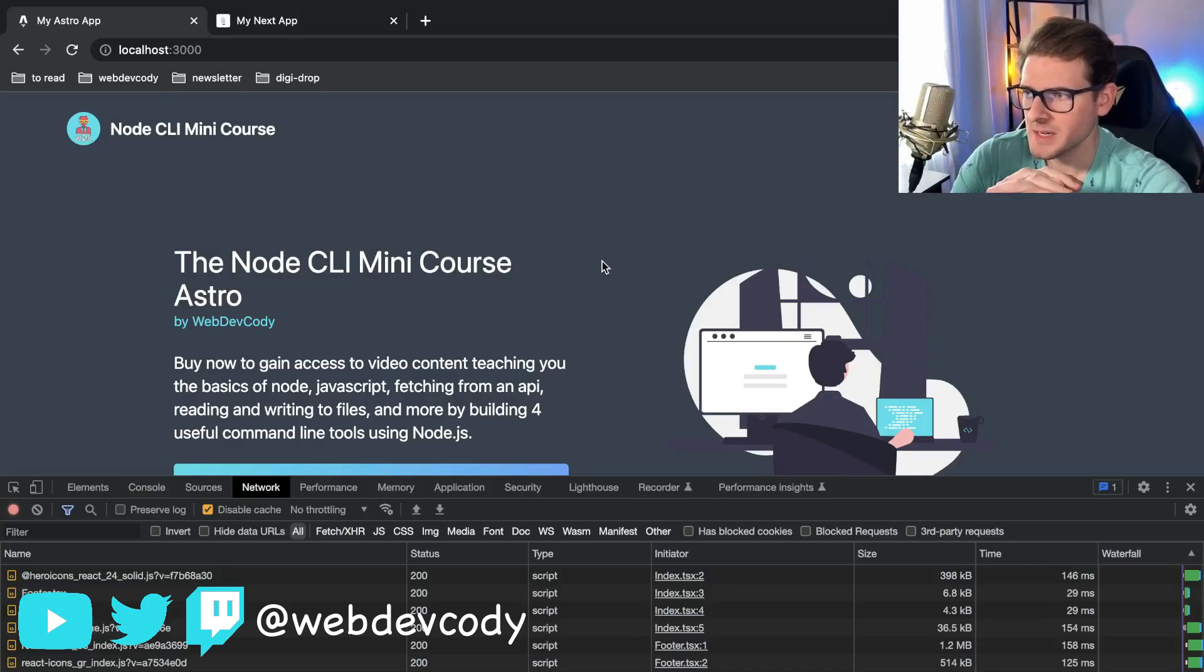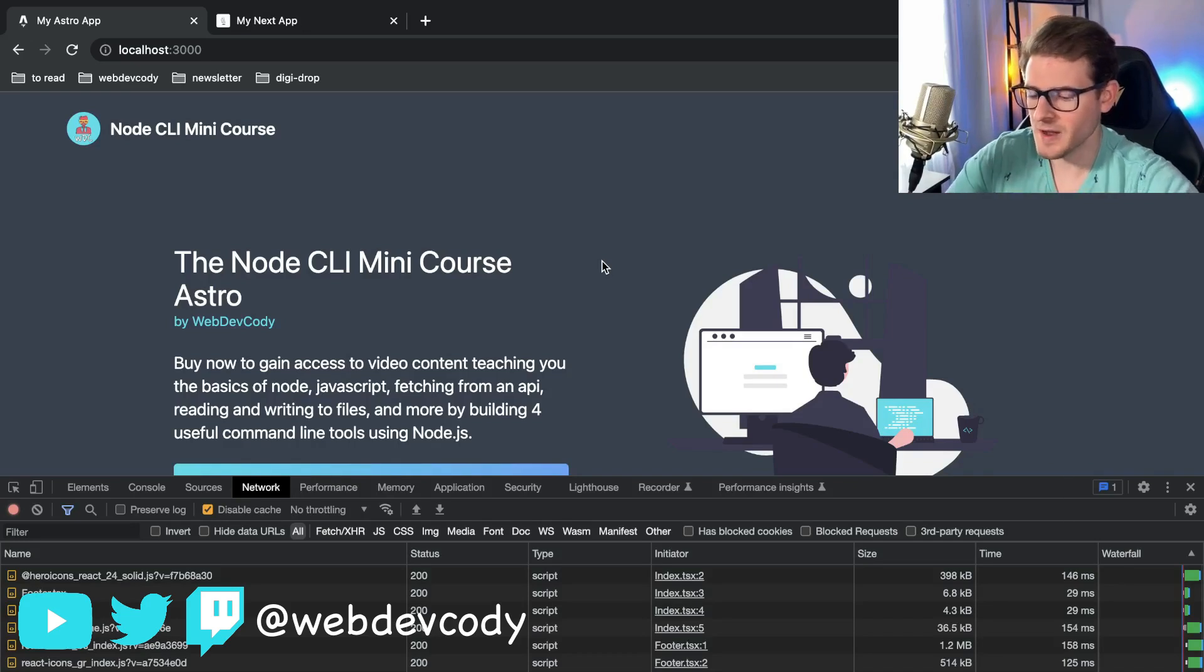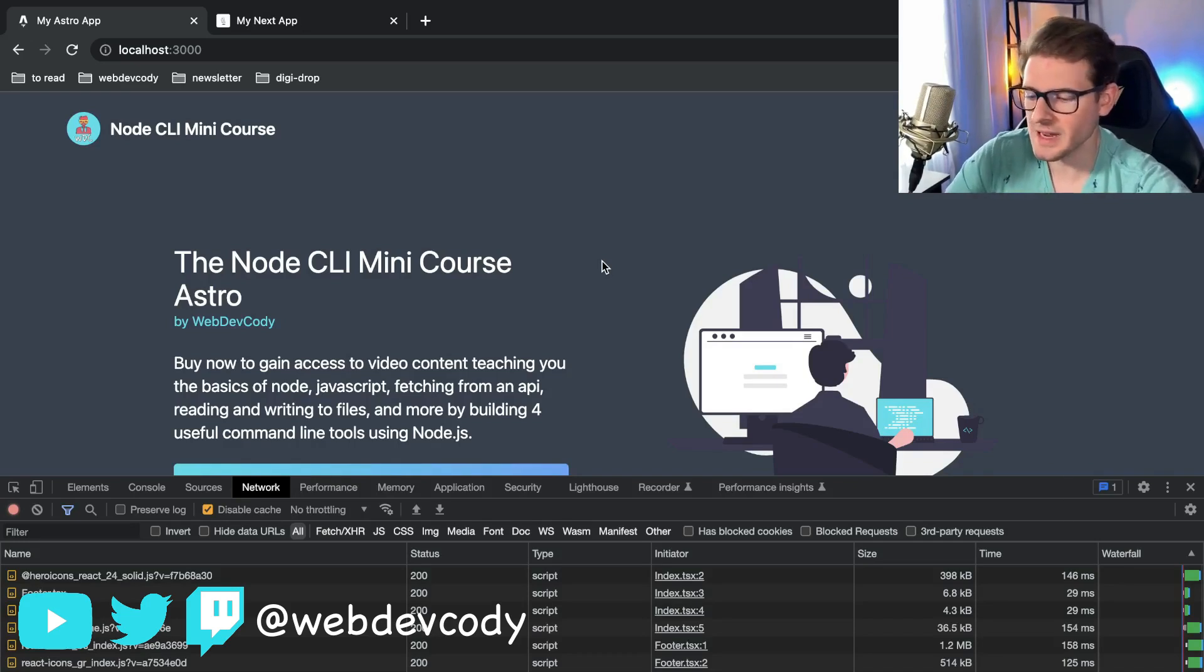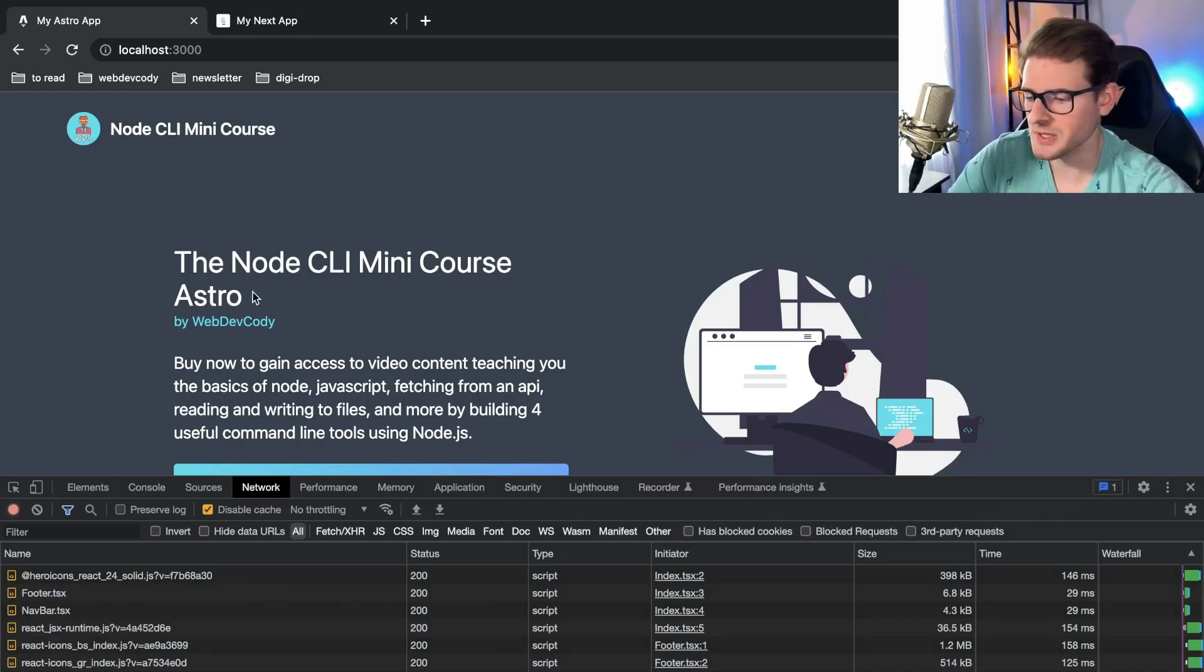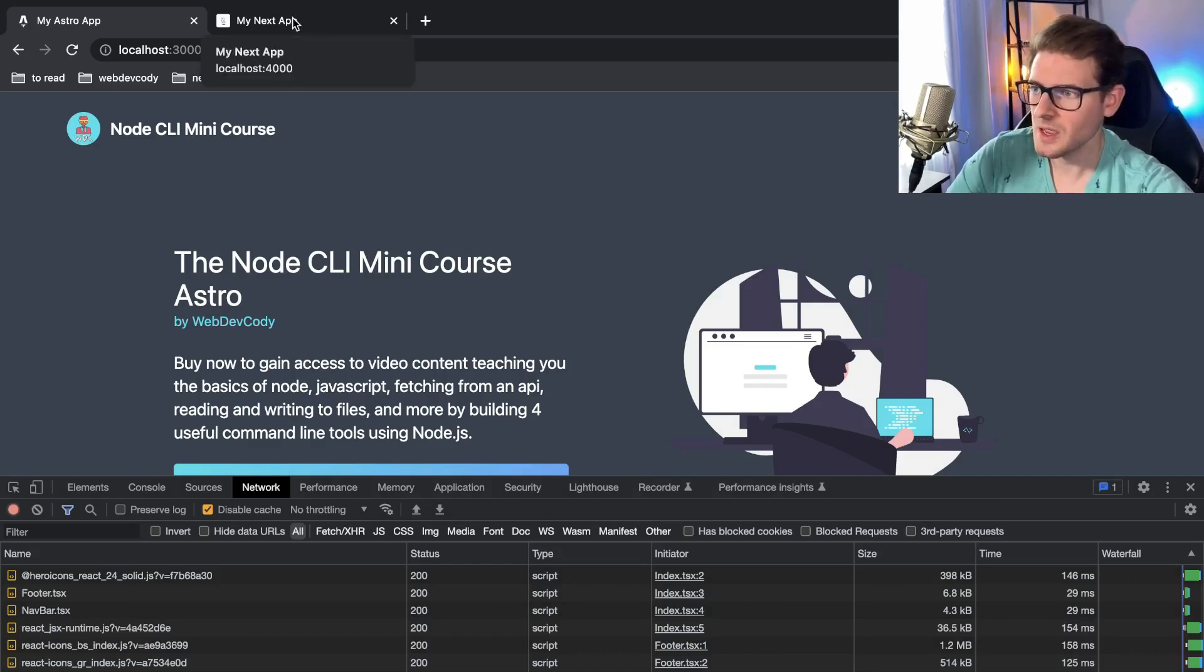So I spent a little bit of time trying to set up two identical projects, one in Astro and one in Next, to just compare the final bundle size of both of them to see how much smaller Astro actually makes your site versus using something like Next.